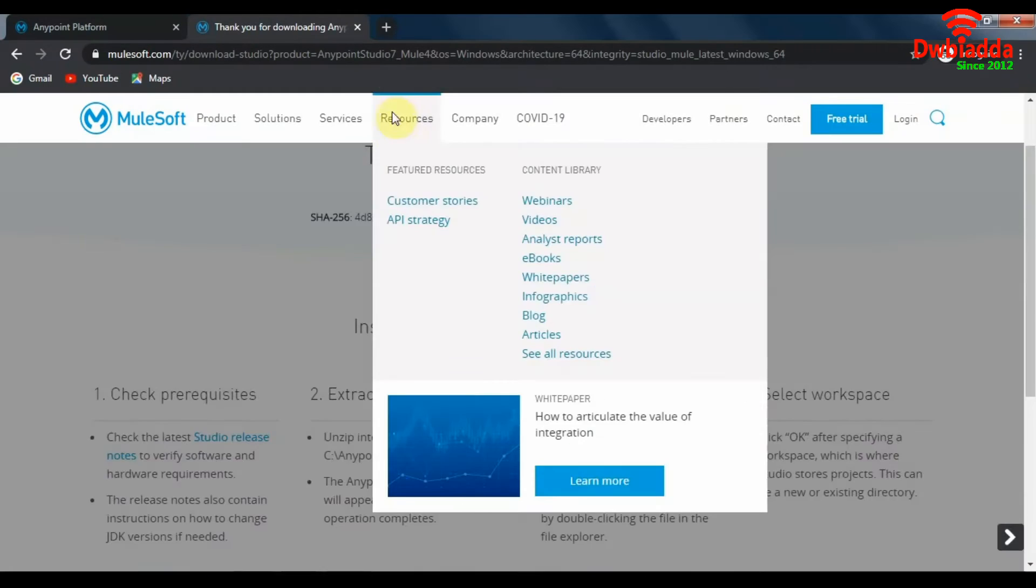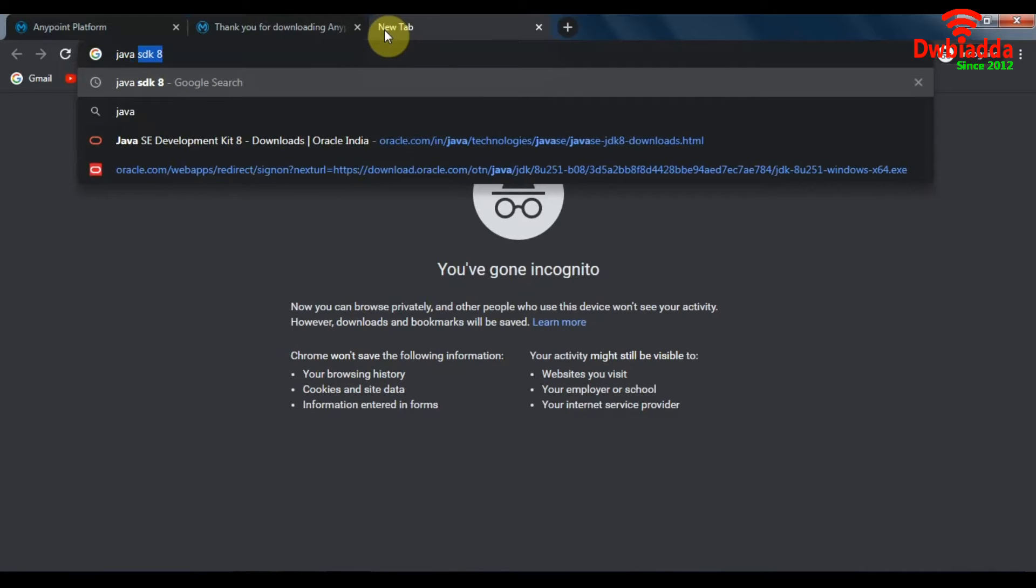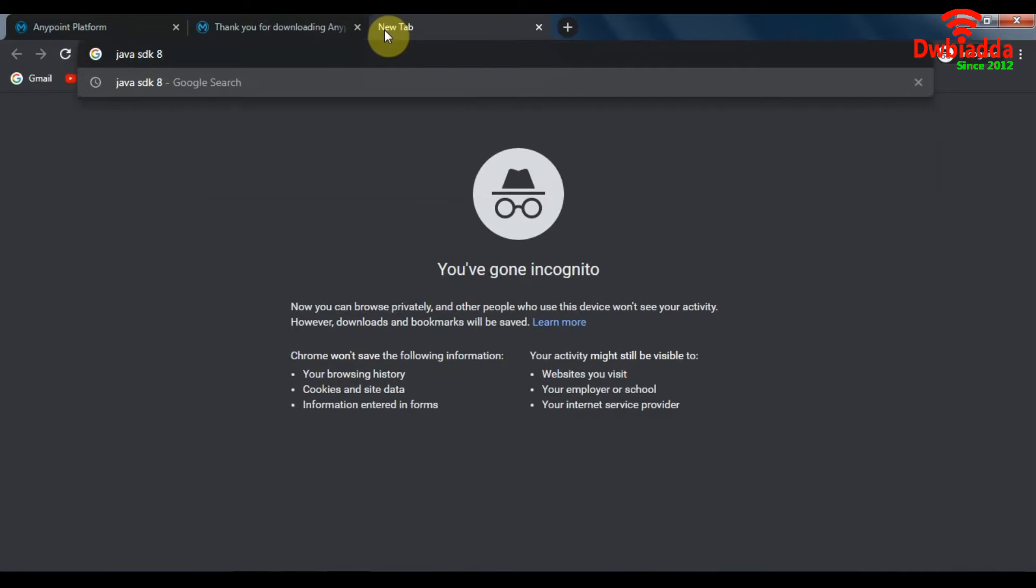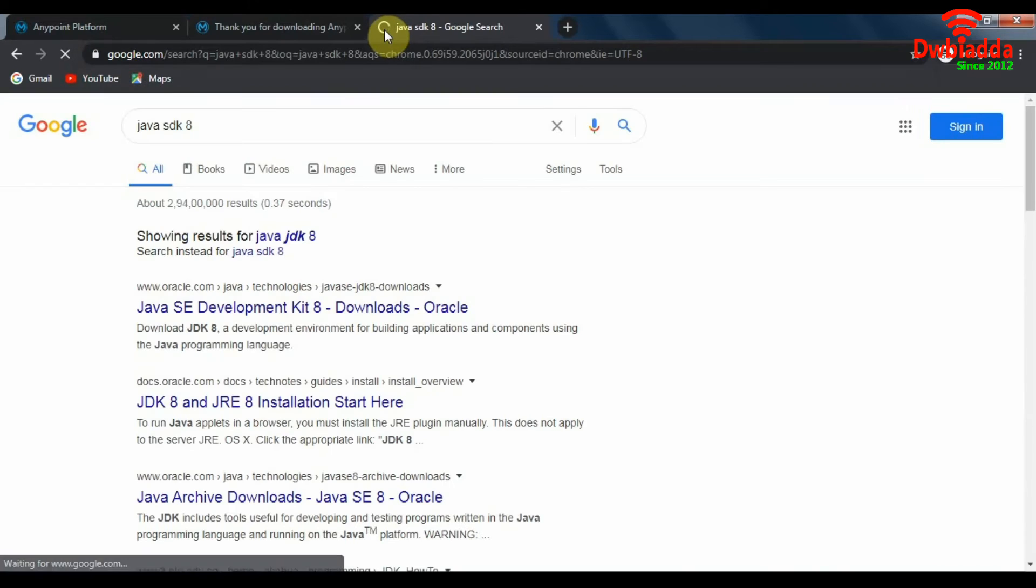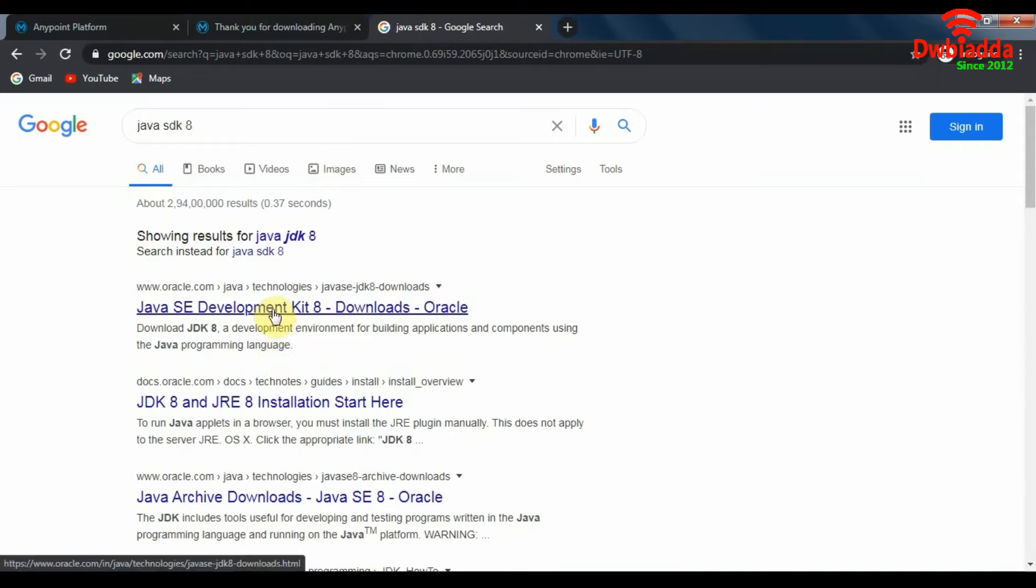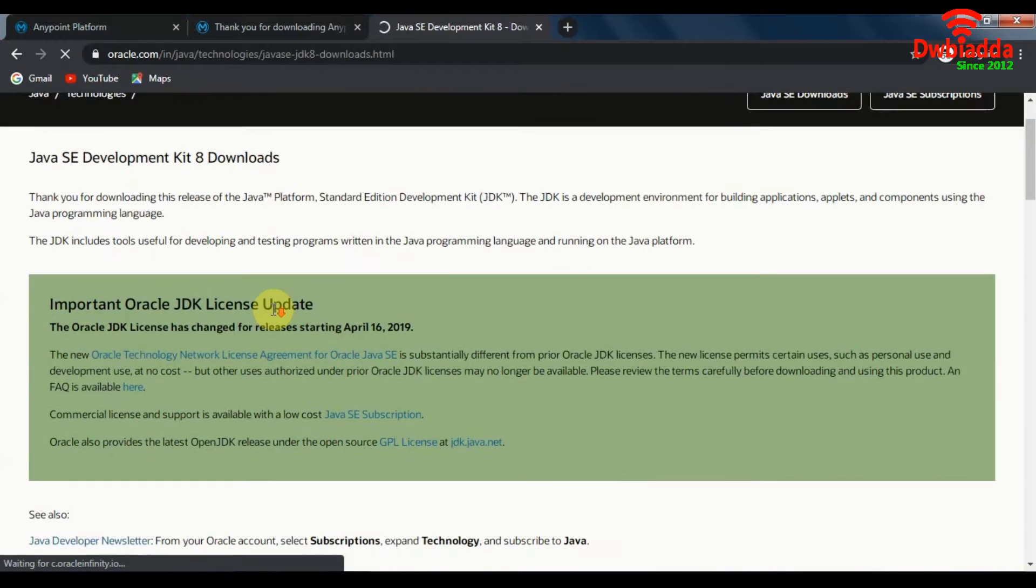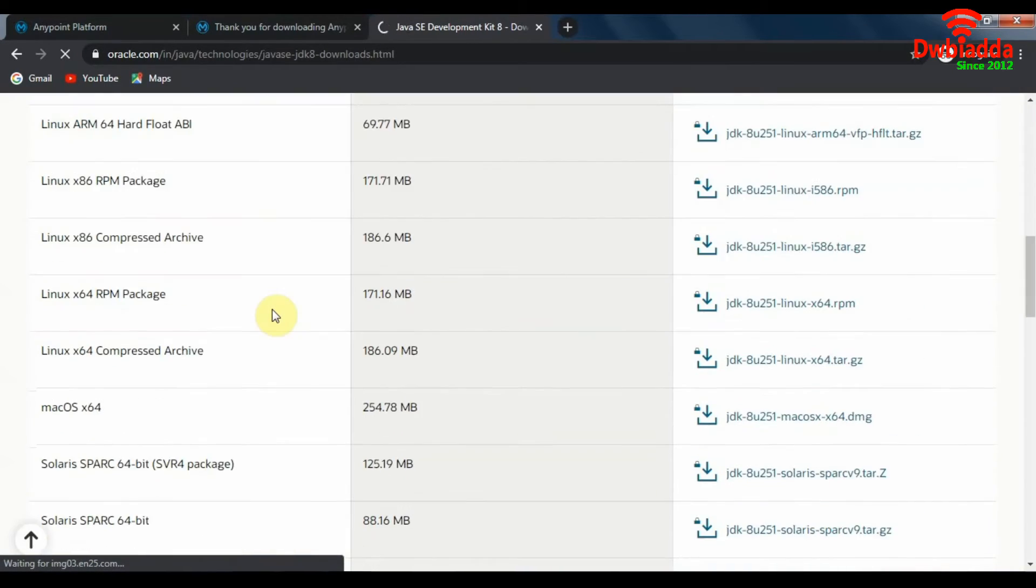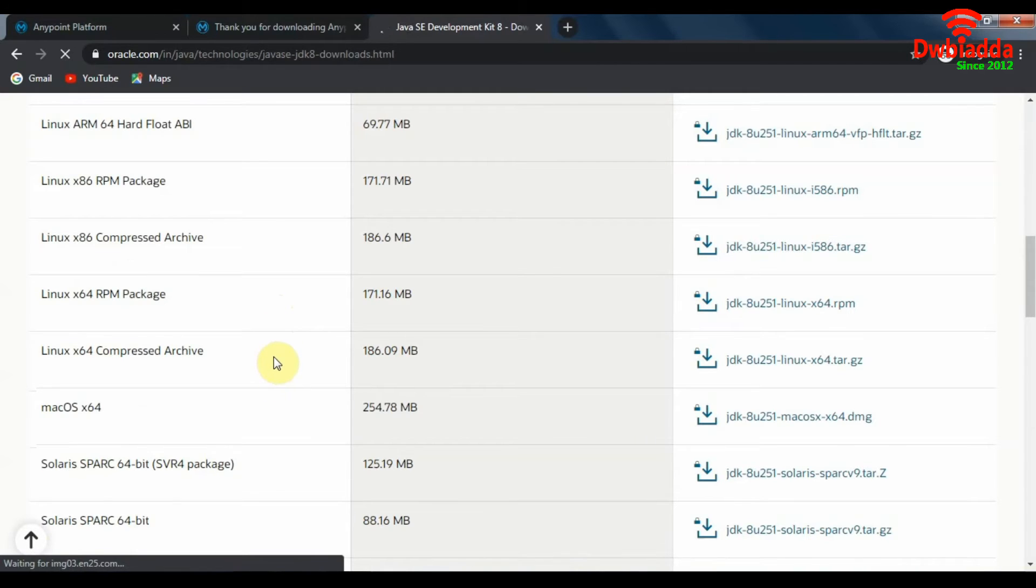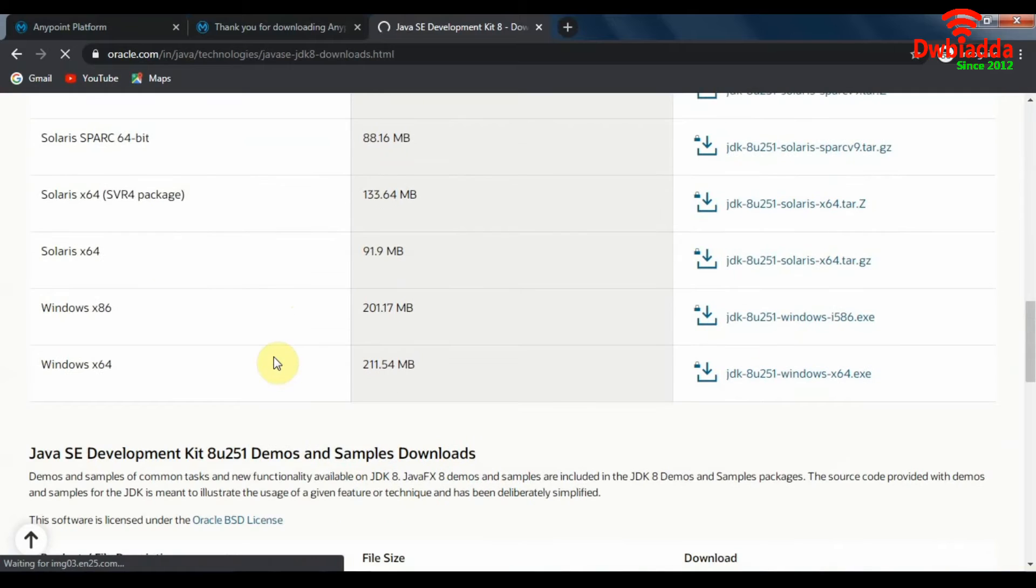To download Java, simply look up Java SDK 8 in Google and click on the Oracle site for Java SDK 8 downloads. This will take us to the downloads page for SDK 8 with various operating systems supported.